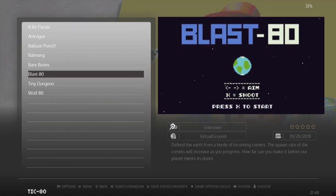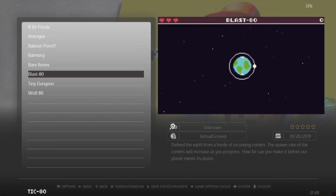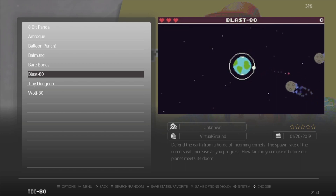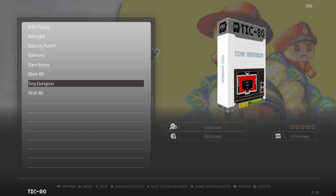That one kind of reminds me of a spin-off game of something like Missile Command on the Atari 2600. Next up we've got Tiny Dungeon - this one's interesting but I'm not quite sure what to do with it. It seems like a ZX Spectrum style game.